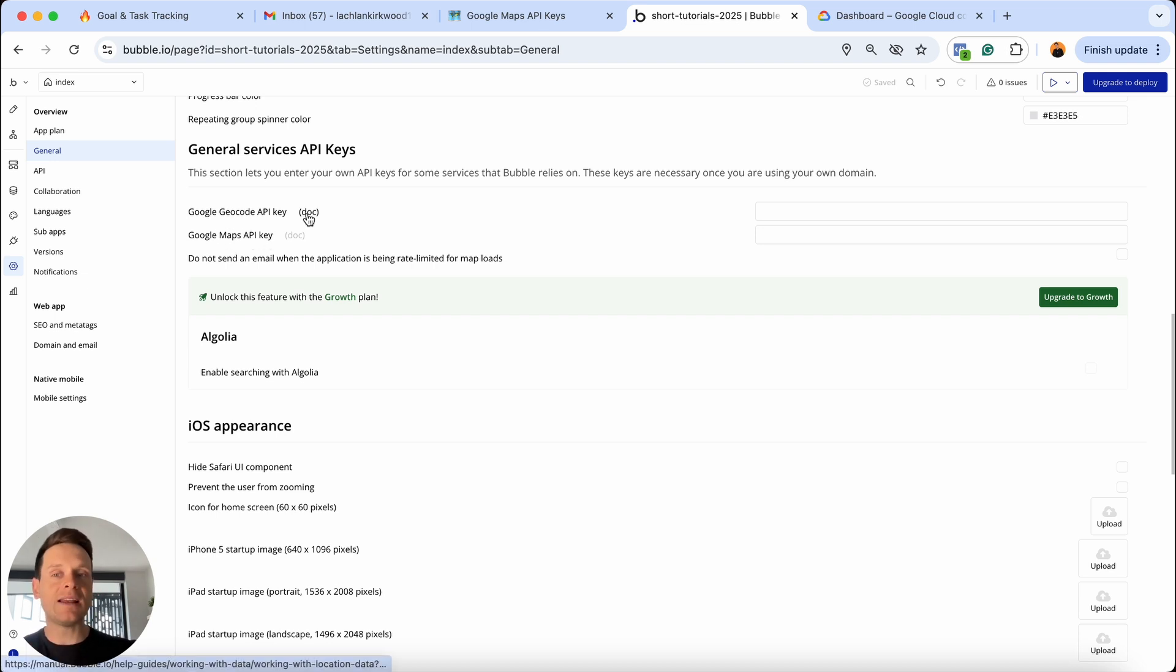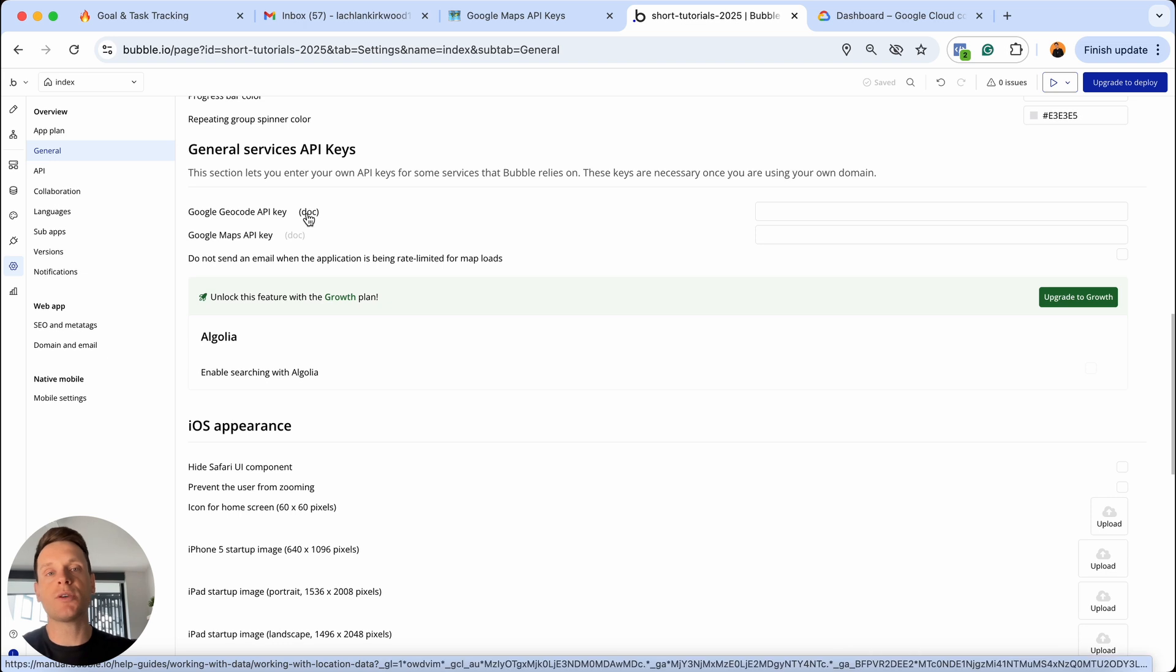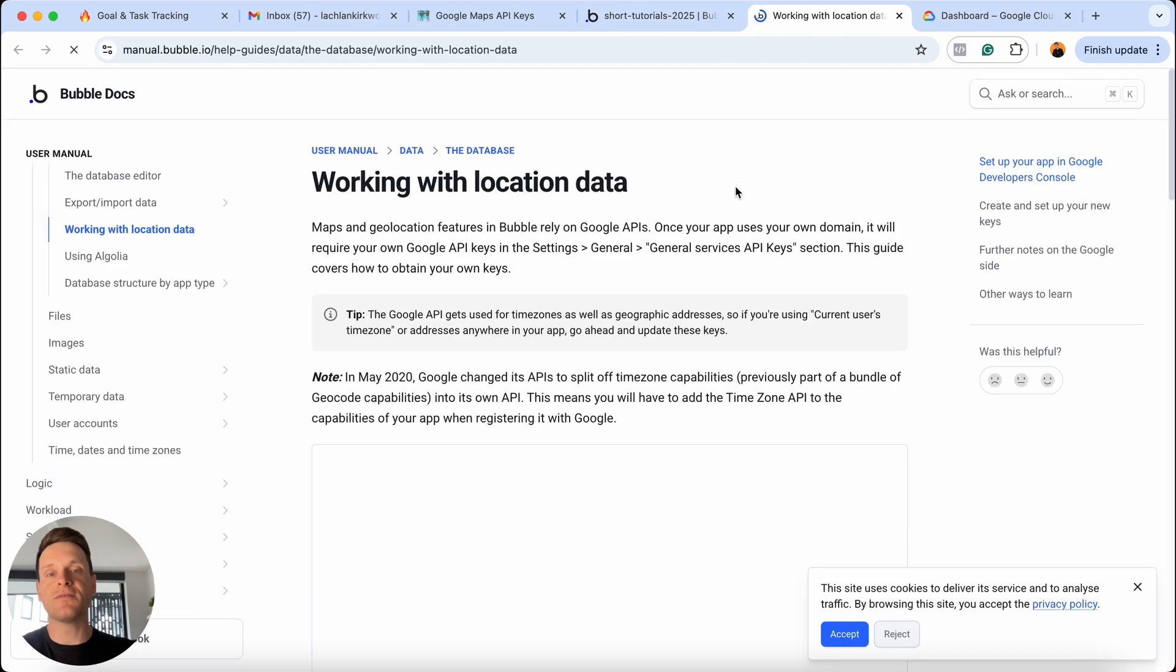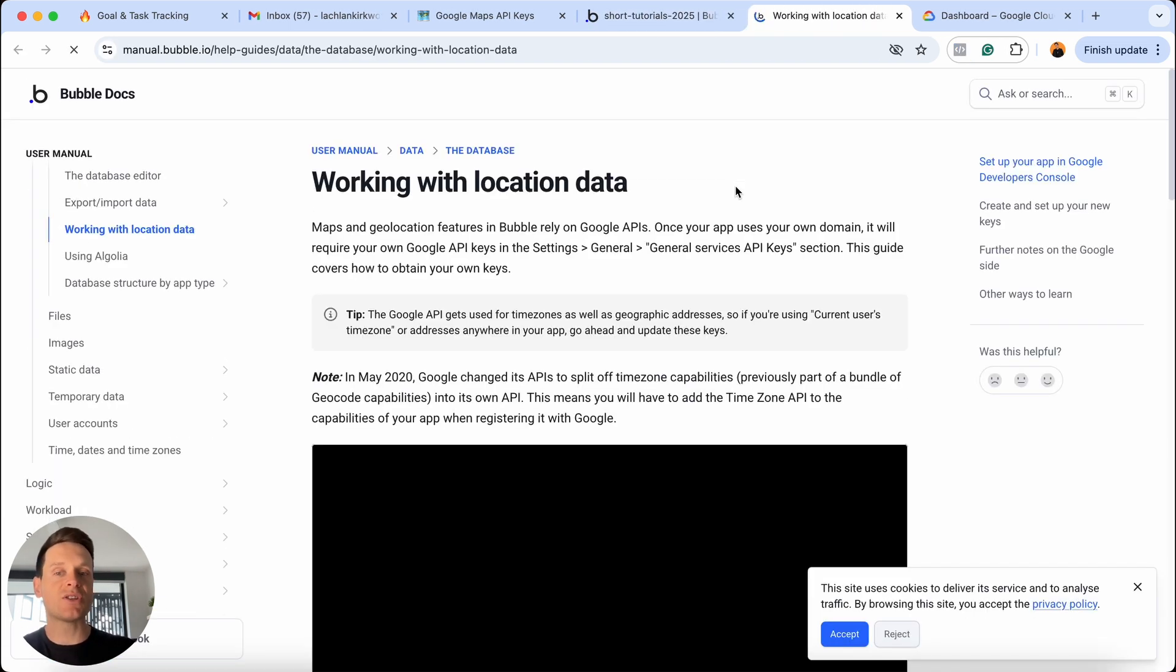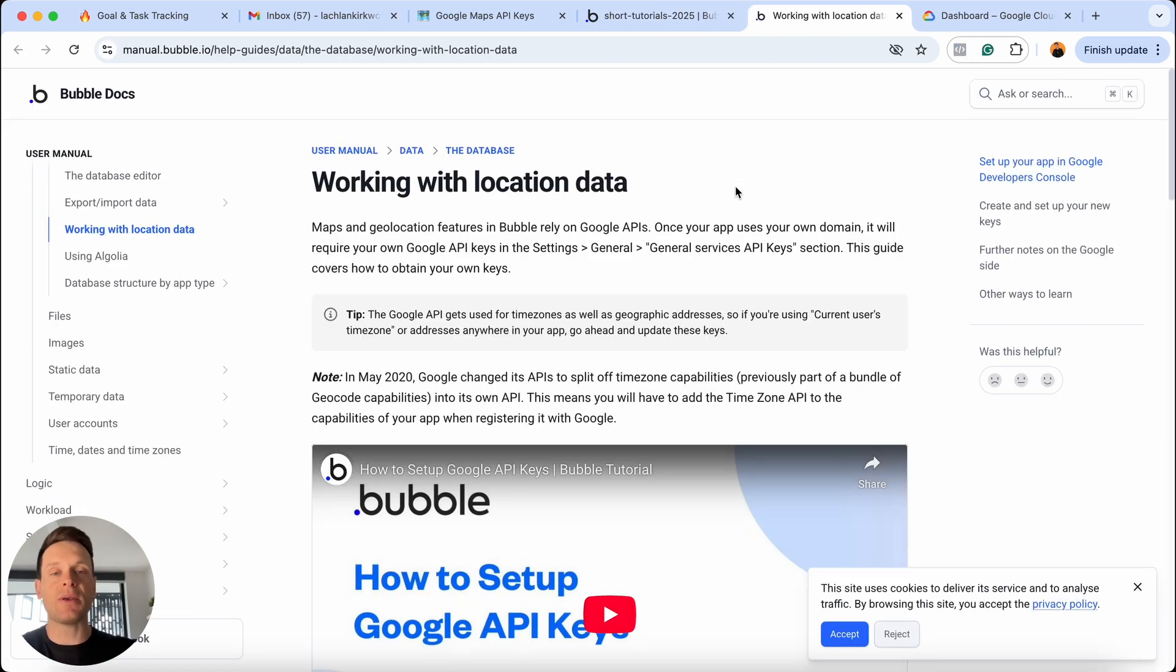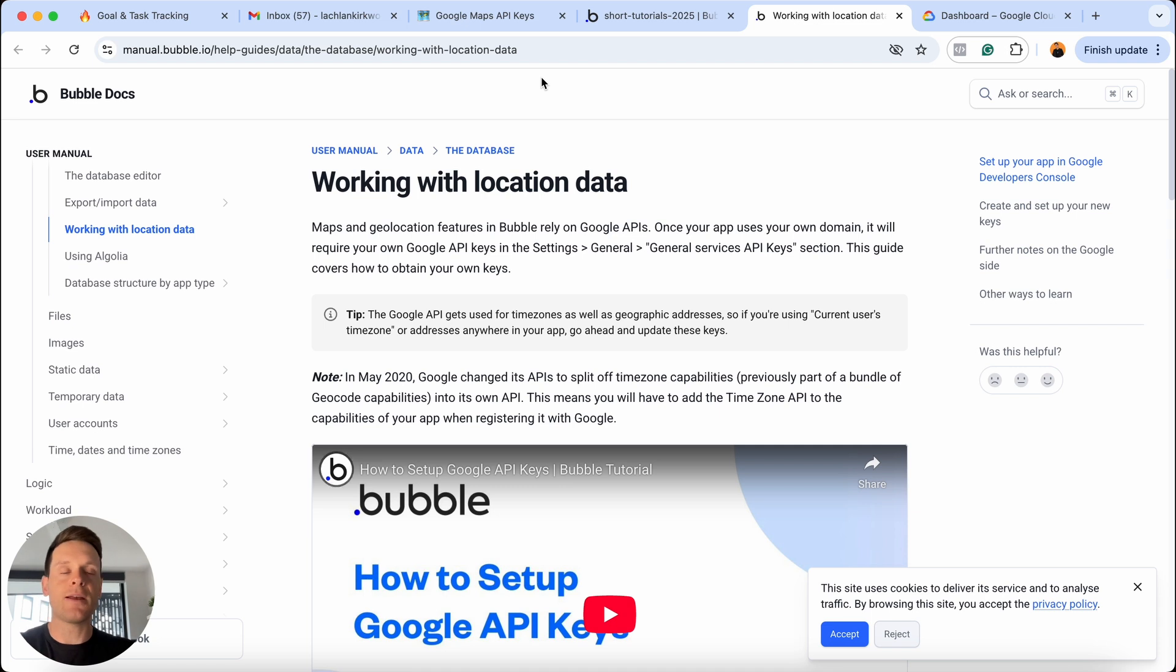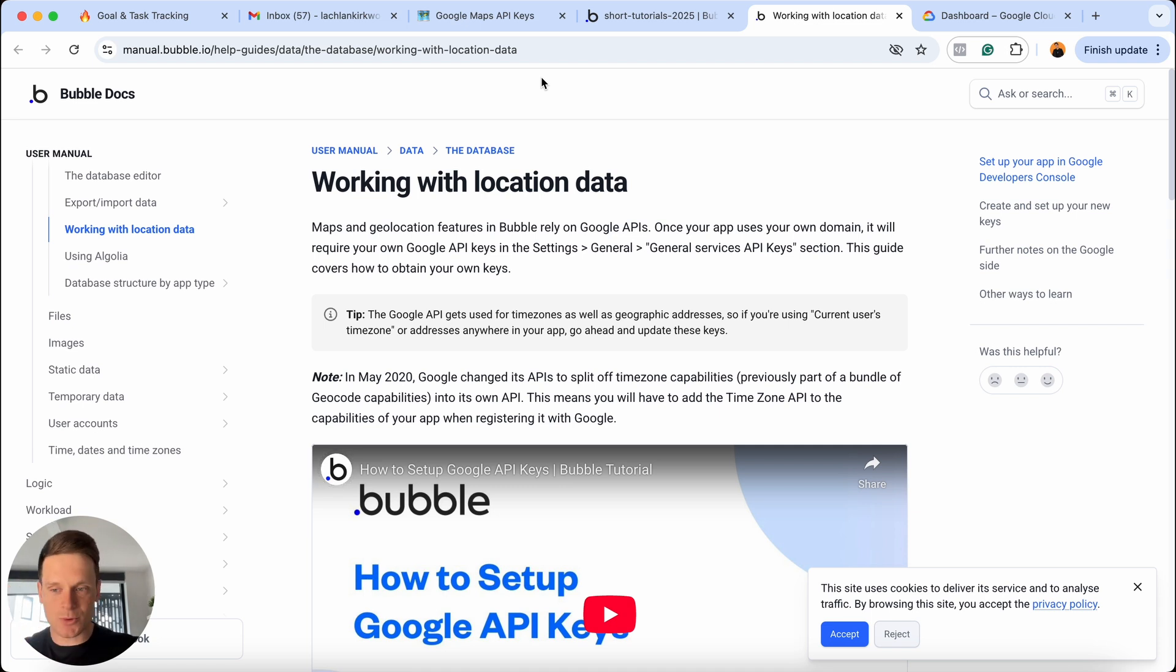Bubble has a great link to some documentation which explains all the steps involved in sourcing your own API keys. But for the sake of our tutorial today, I'm just going to imagine that you're already watching this video, so you don't really want to click through to another link and read another document. You just want to follow me so we can get a solution as quickly as possible.